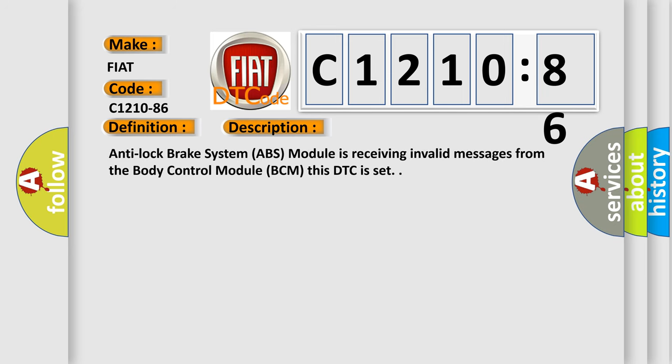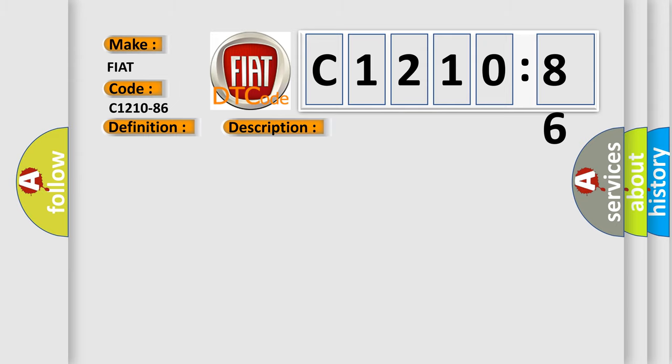And now this is a short description of this DTC code. Anti-lock brake system ABS module is receiving invalid messages from the body control module BCM. This DTC is set.